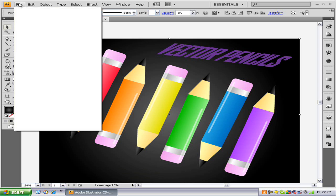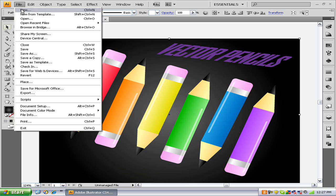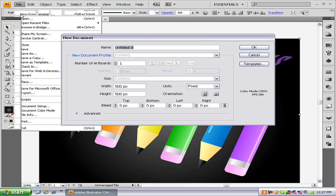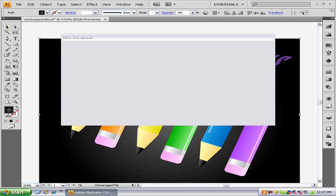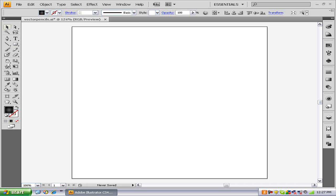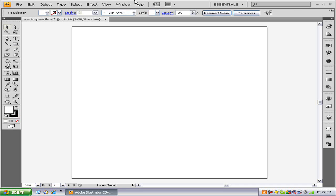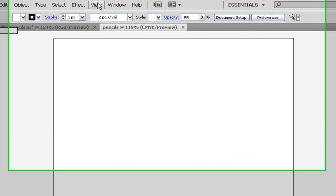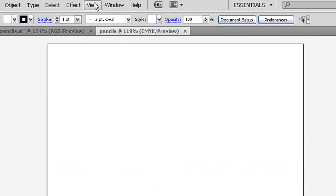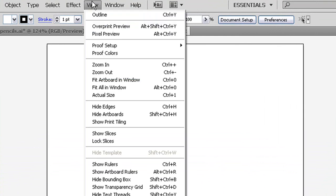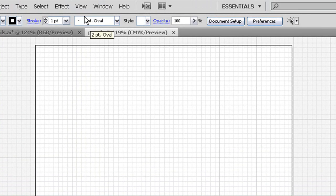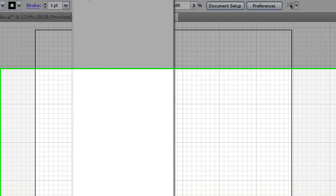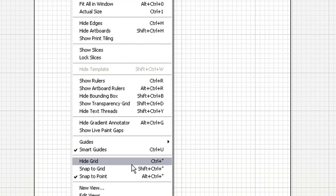The first thing you want to do is open up a new artboard. I'm just going to name mine pencils. It does not matter how big it is. Once you open up your new artboard, you want to go to View, Show Grid, then go to View, Snap to Grid.